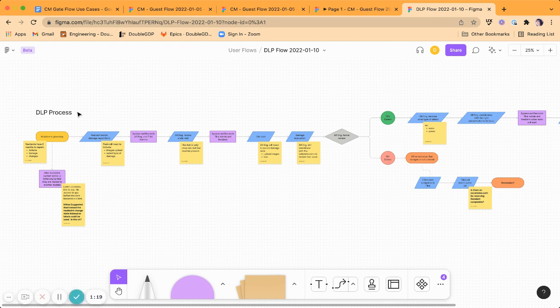Also worked on the DLP process and created a user flow for that. This user flow is created out of the information that we know.